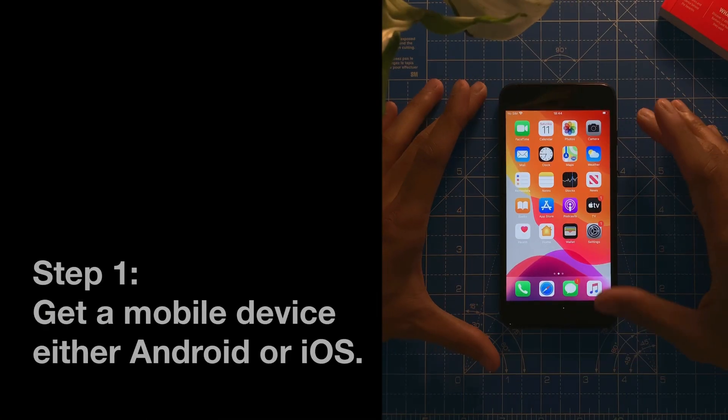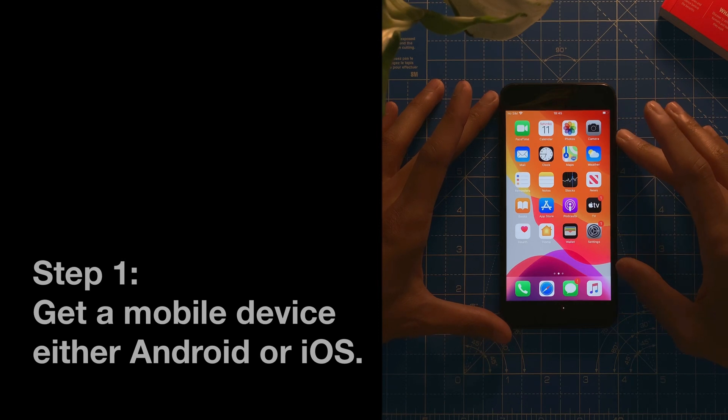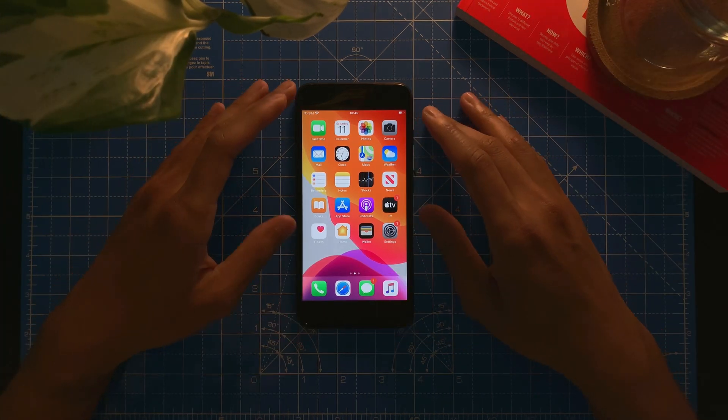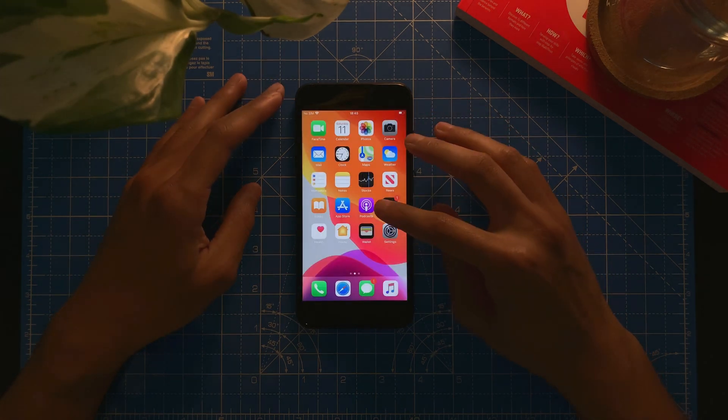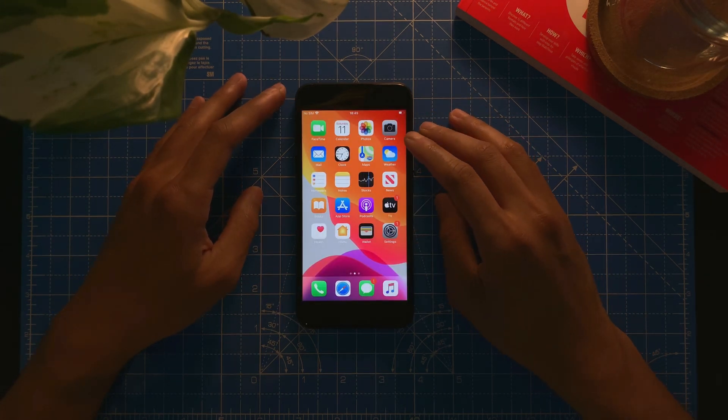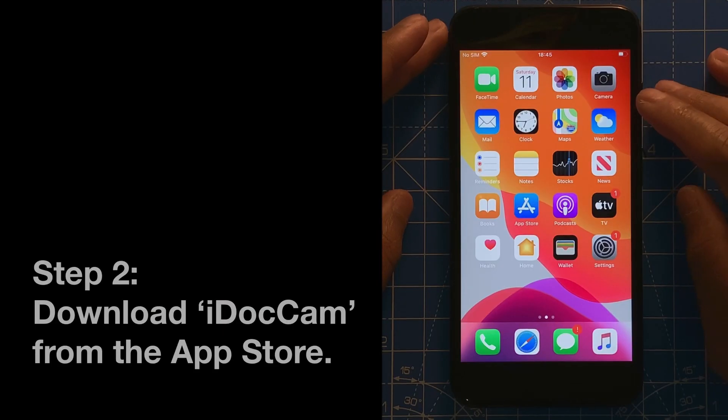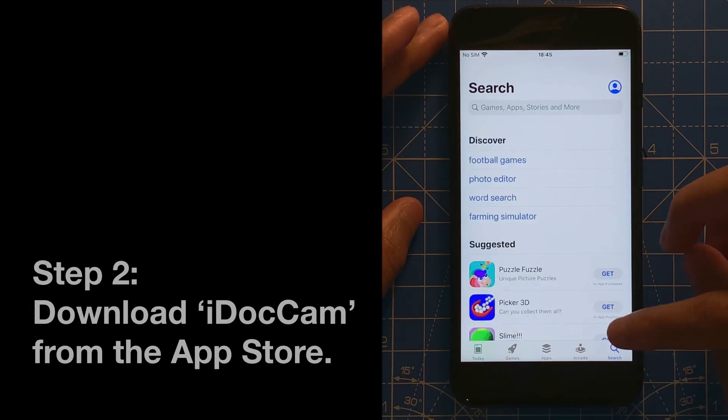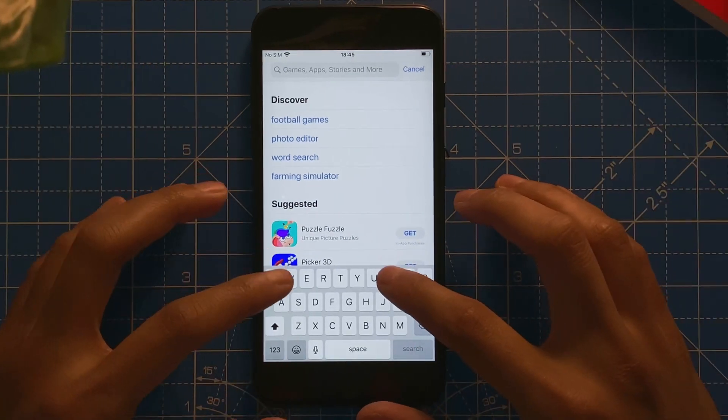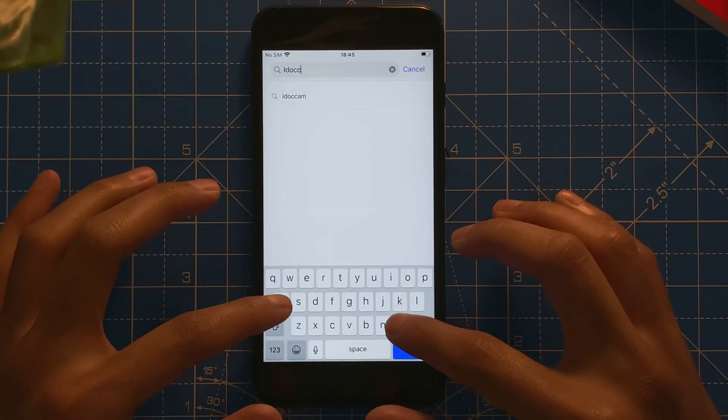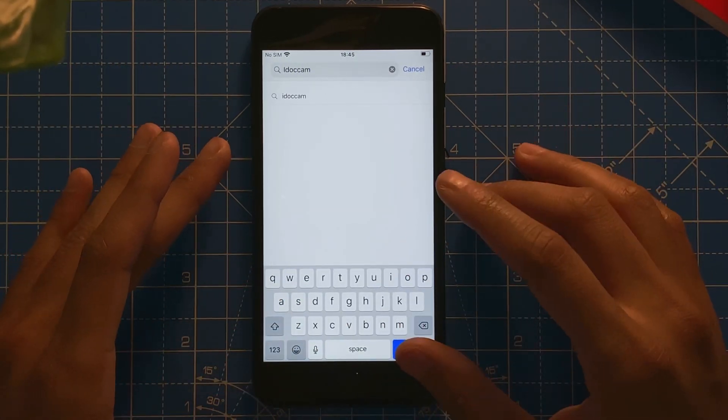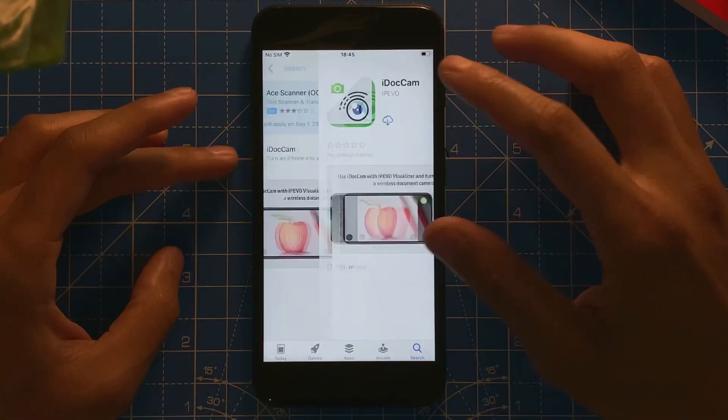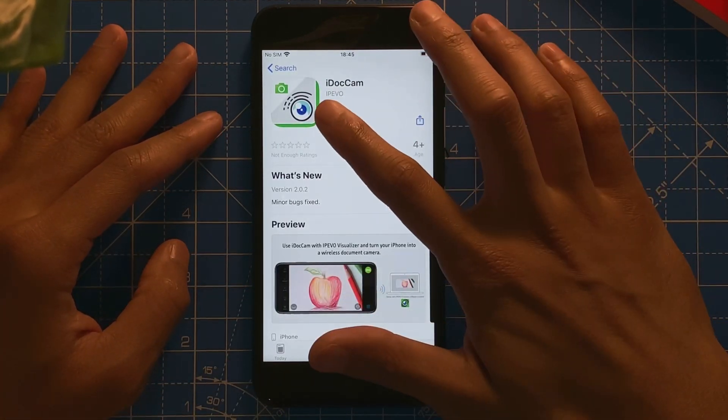First of all you need a mobile device which in my case is this iPhone 7. Second you need an app called iDocCam from Pivo. Go to the App Store and look for it. I will leave a link in the description below. There we go, iDocCam, I'm going to download this.